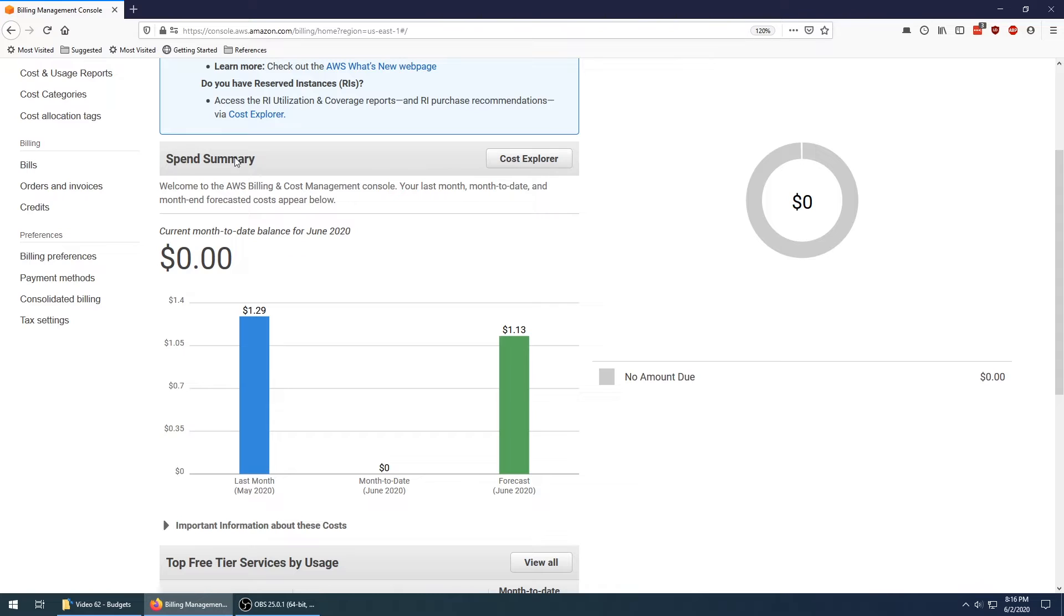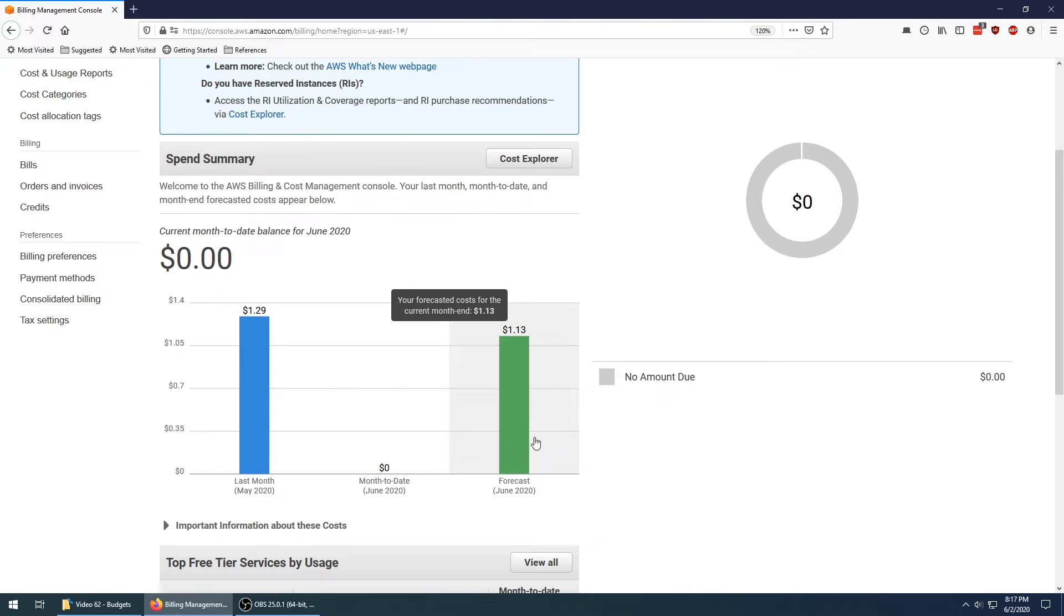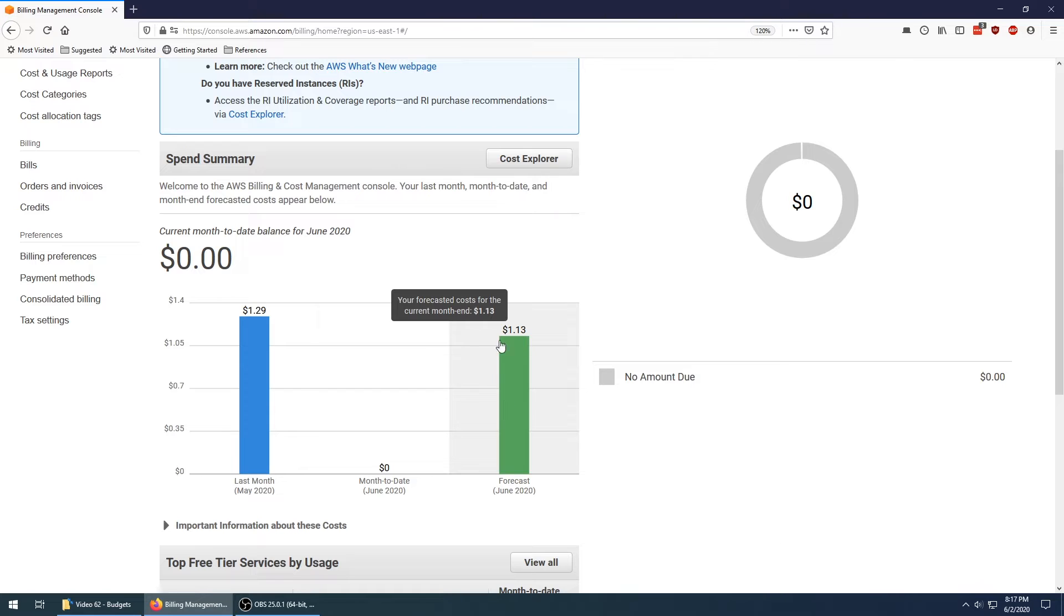If we scroll down to our spend summary, we can see last month how much I spent and how much I've spent so far this month. Since it's the beginning of the month, obviously this is zero, and based on my previous trends it's forecasting me to spend something pretty similar to the previous month.